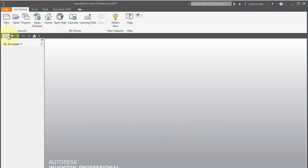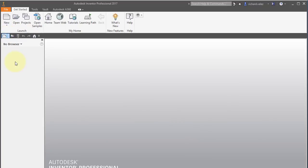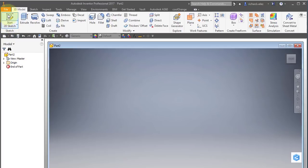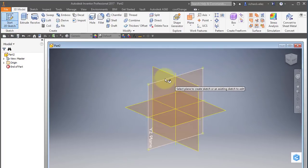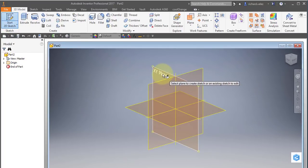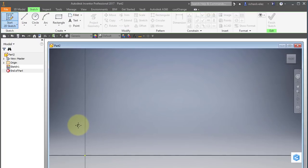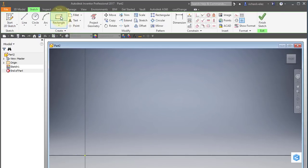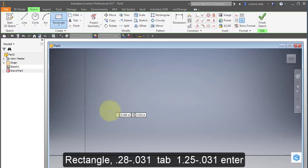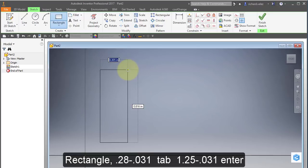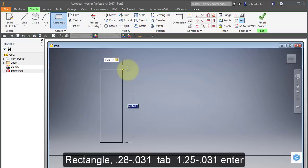Let's start out by creating a new part and a new sketch on the XY plane. Draw a rectangle and the width, let's make that 0.28 and I'm going to subtract the wire diameter, 0.031. Tab and the height, make it 1.25 and I'm going to subtract the wire diameter, minus 0.031.